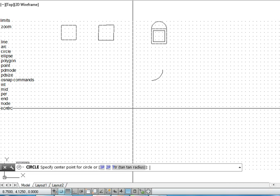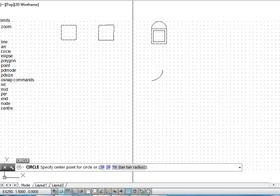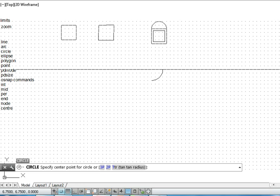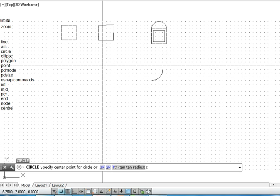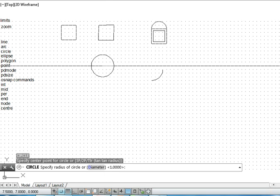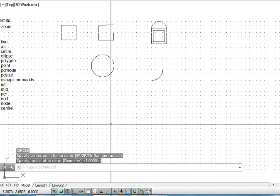Now the circle command is much simpler. I use C for circle, the AutoCAD reads C command as the circle command and then automatically it asks for the center of the circle. The center I can give and the radius I can give and then the circle can be completed.